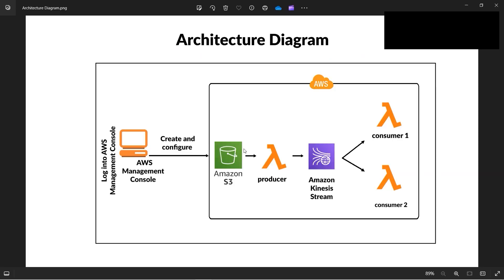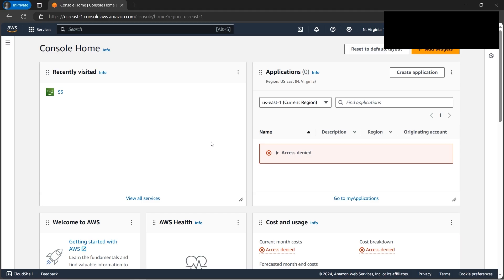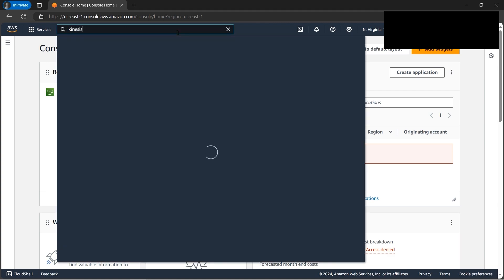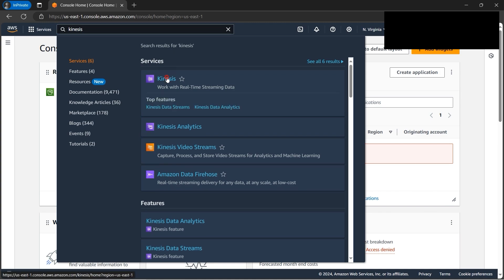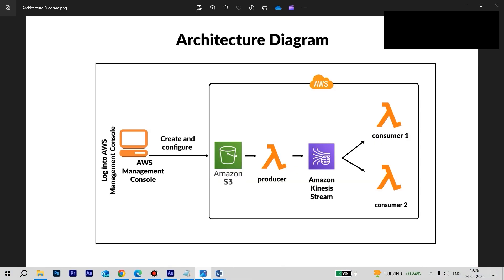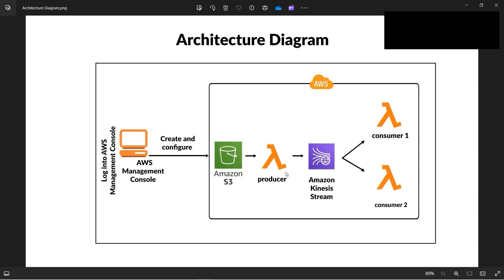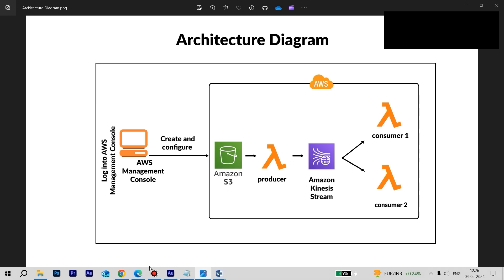Today we'll be implementing Kinesis — that is, we will be dealing with real-time data. Let's begin with the hands-on. We are at the AWS console, so let's first go to Kinesis. As per the architecture diagram, we have Kinesis here, so let's navigate to it.